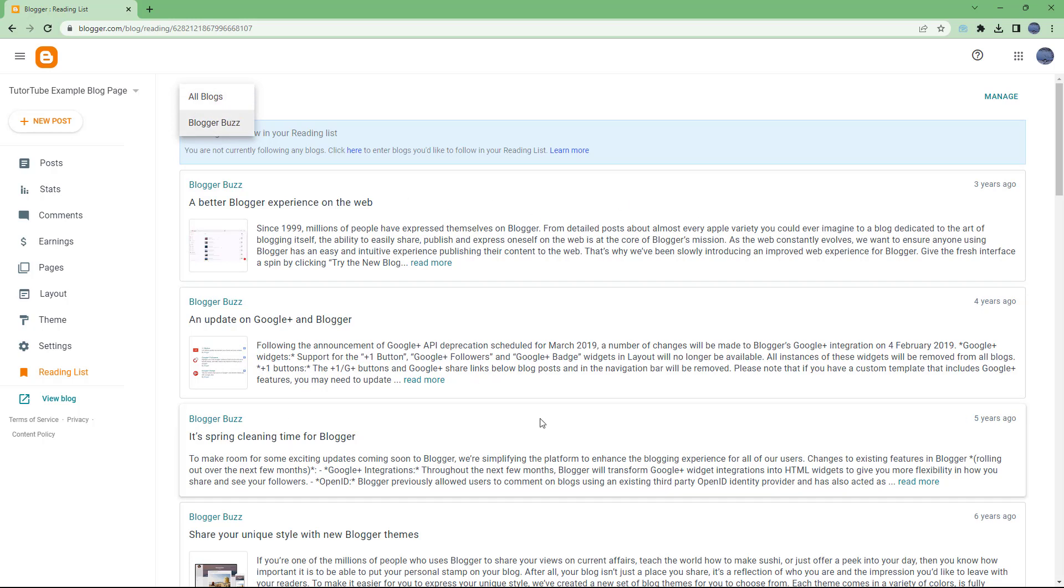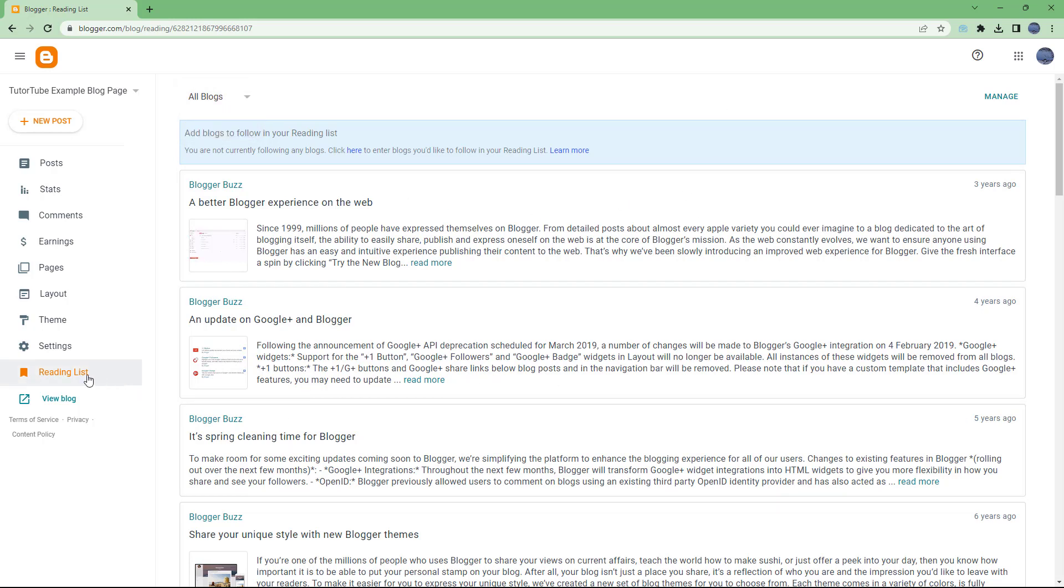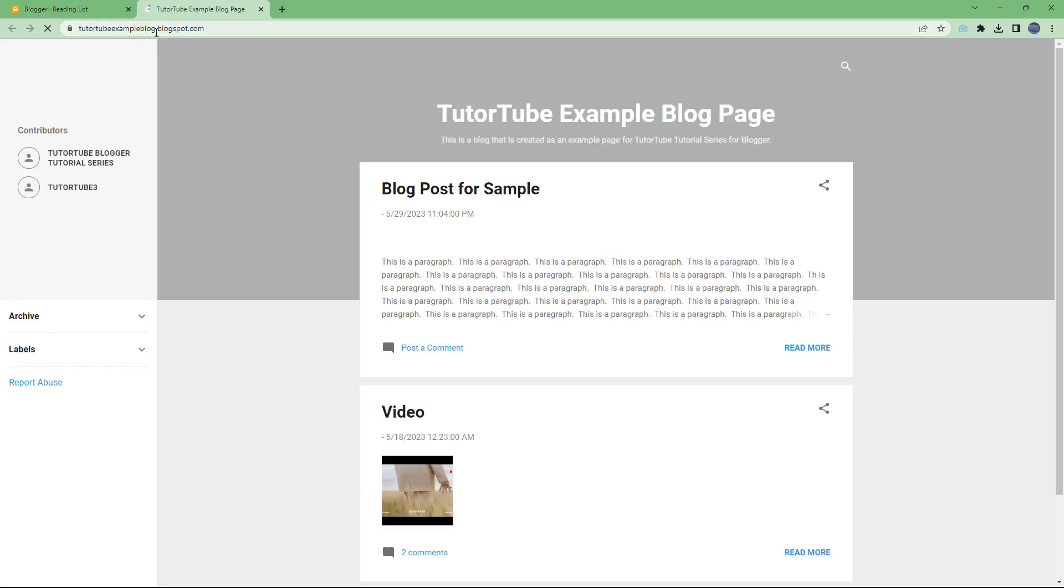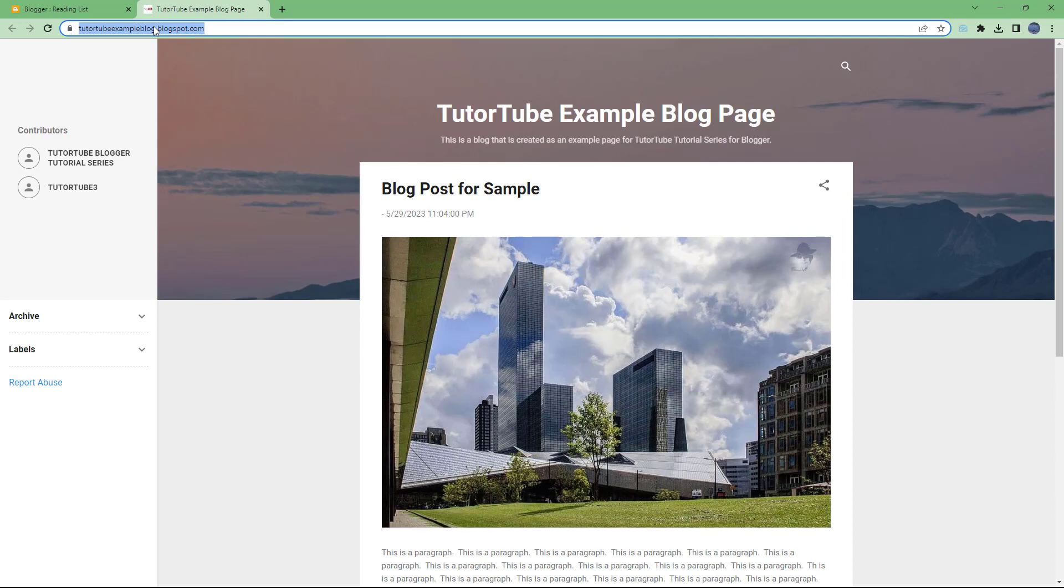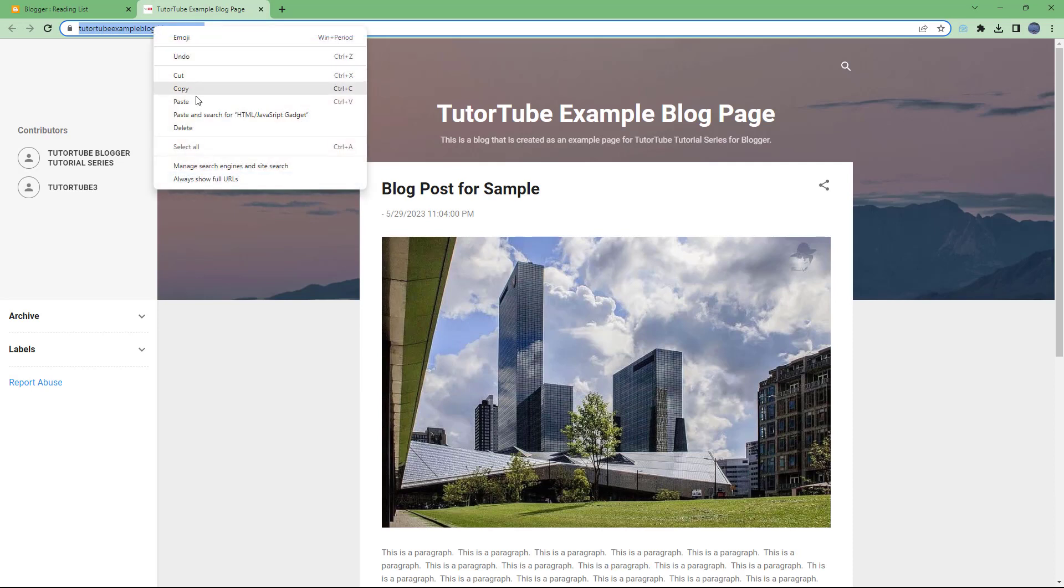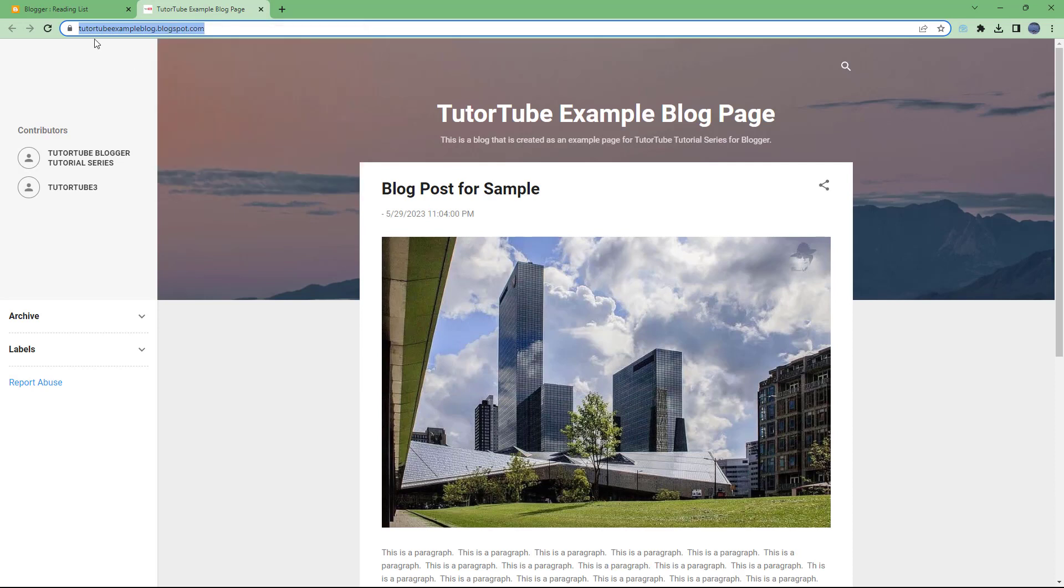You get general blog updates and everything, but let's say I want this particular blog to be in the reading list. In that case, let me copy the address of this blog, which usually starts with the name and then is followed by blogspot.com unless you have a domain name.